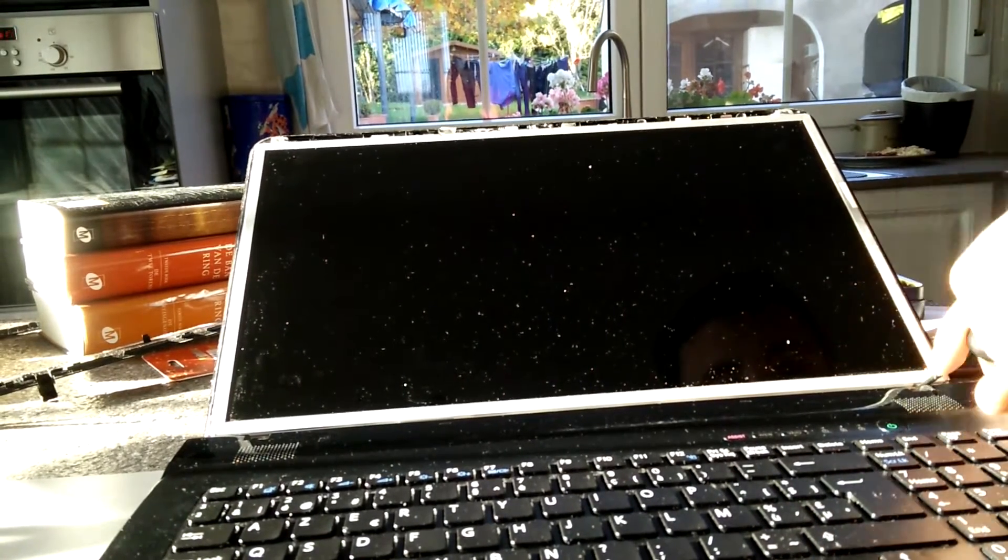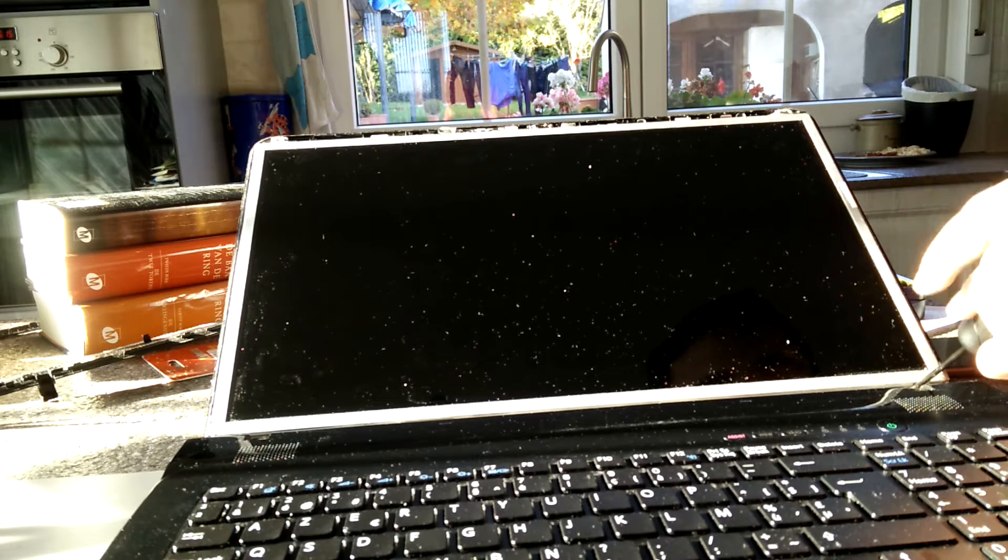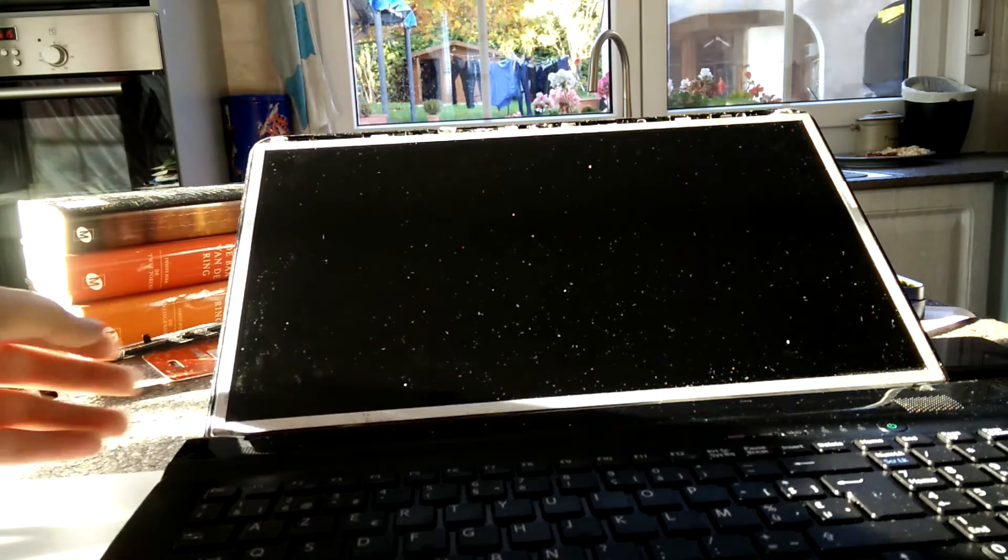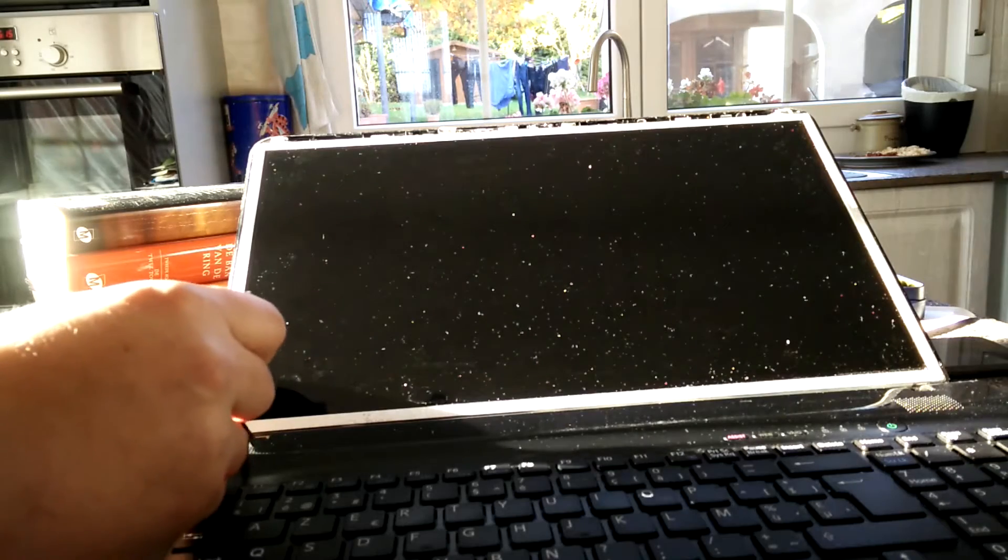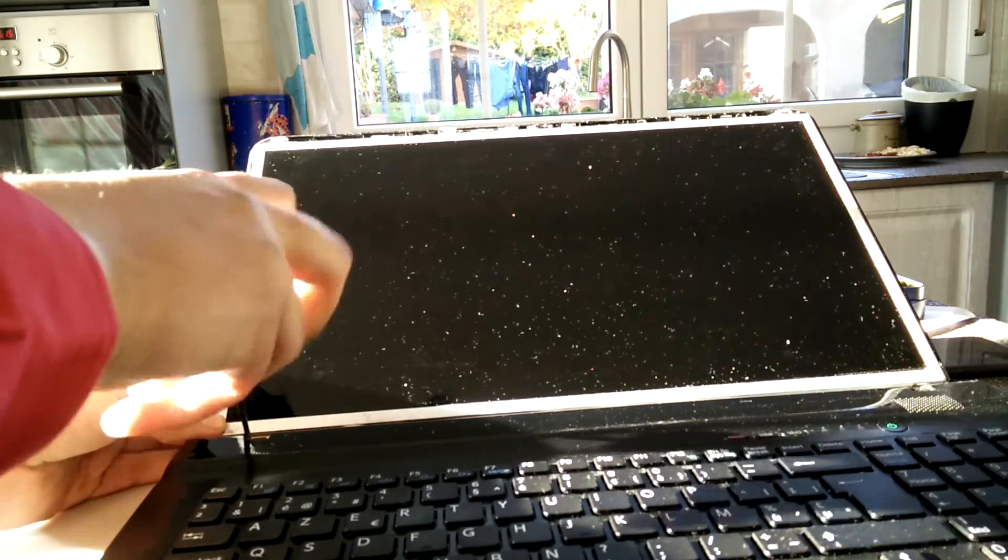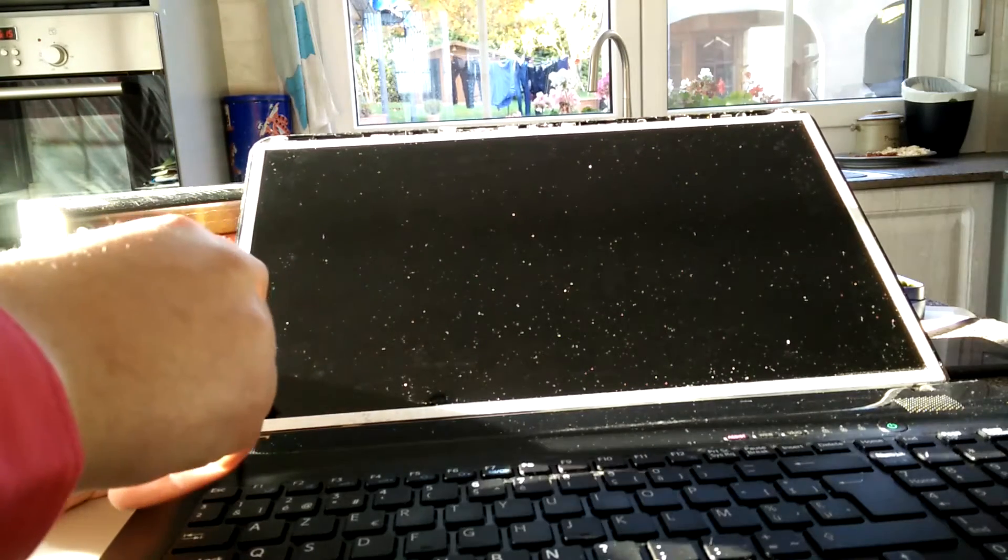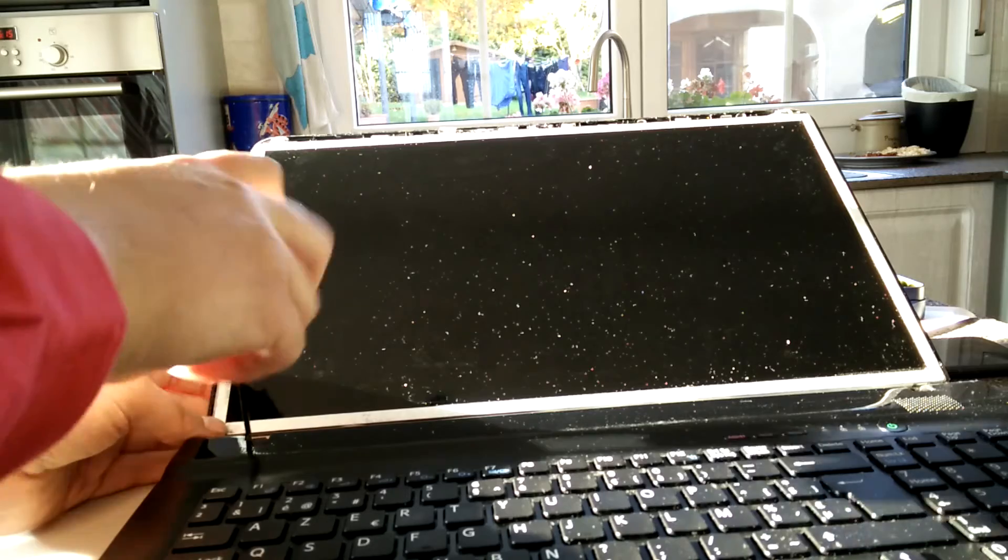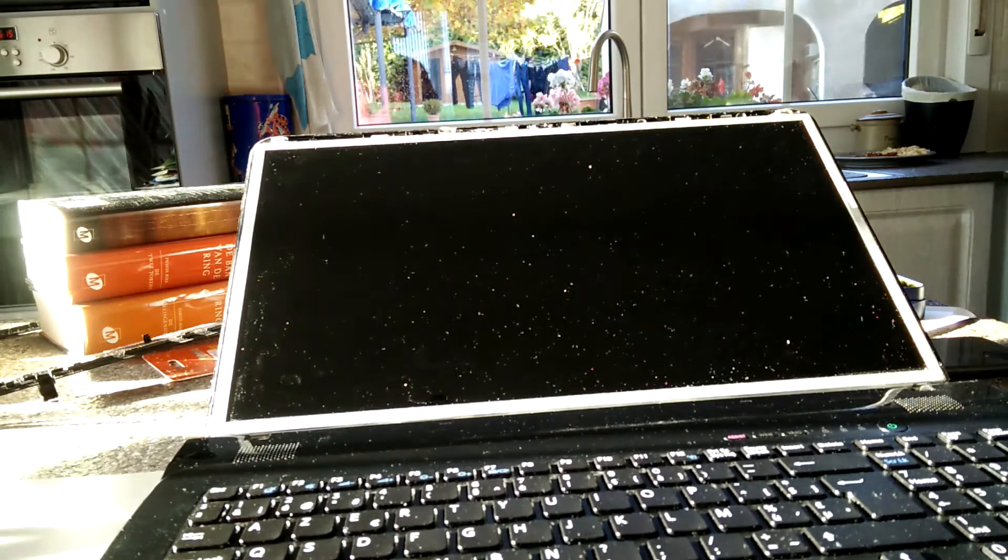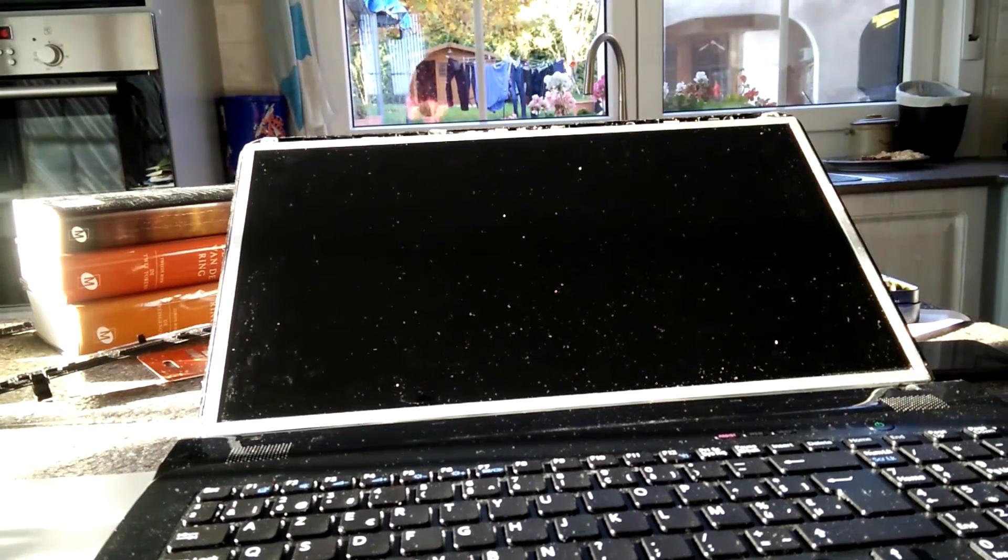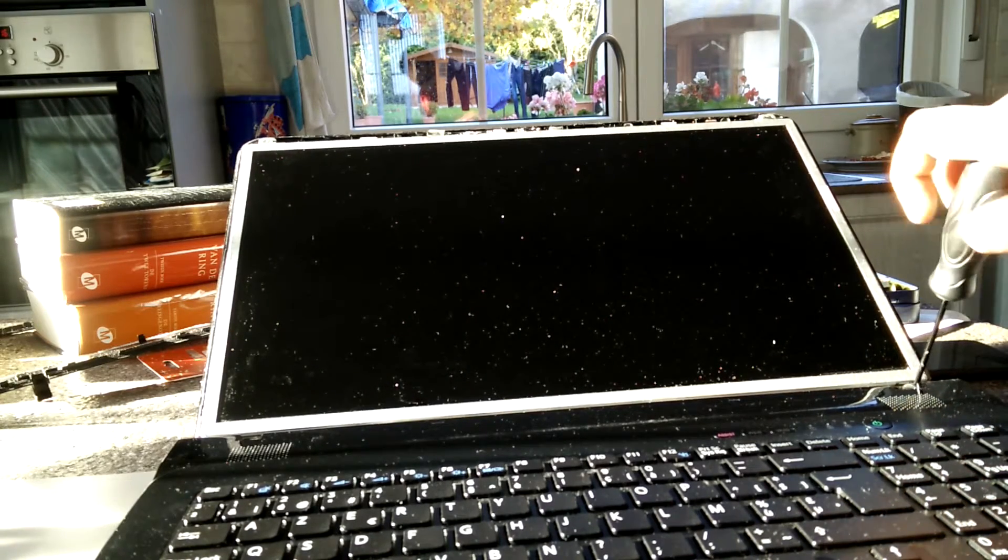So we'll remove one over here. Again, these are cross-headed screws. That's one gone. Now over here. And now we proceed by removing all the other screws. So that's six screws in total.